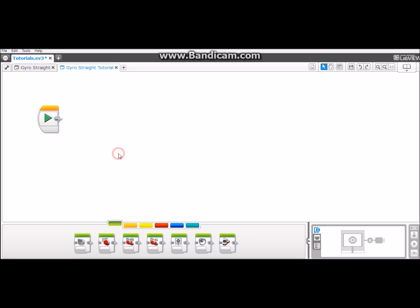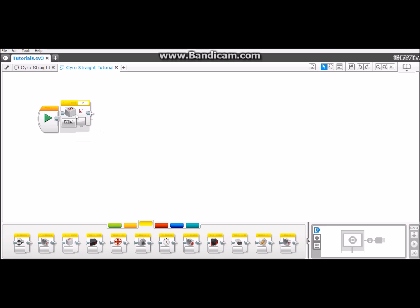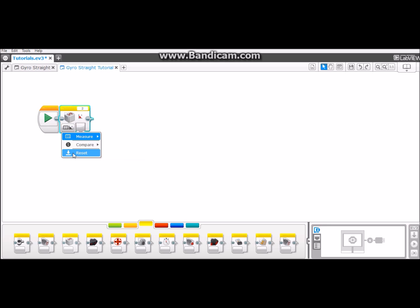The first step in the making of the program is to go to the yellow sensor tab. From there we're going to drag the gyrosensor block up to beside the play button. Click the tab and set it to reset.